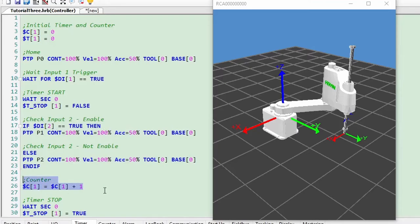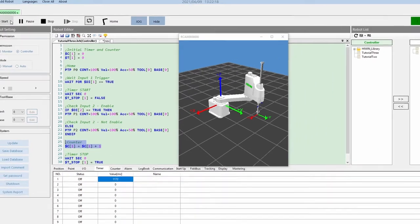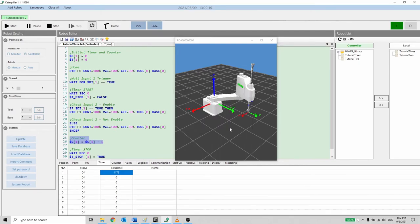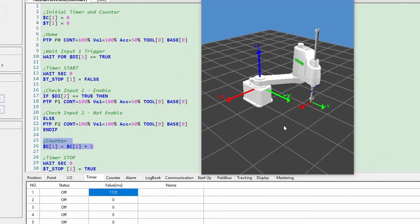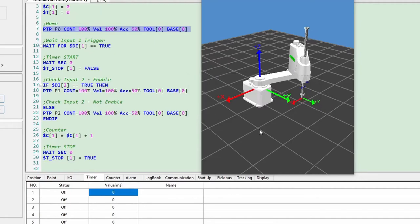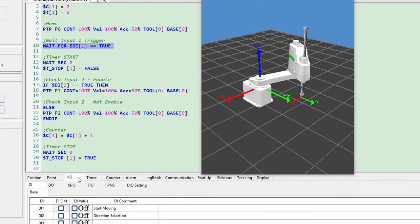The counter will be incremented once the cycle is completed. Let's see the robot in action. We can simulate the I.O. in the software instead of the actual wiring.